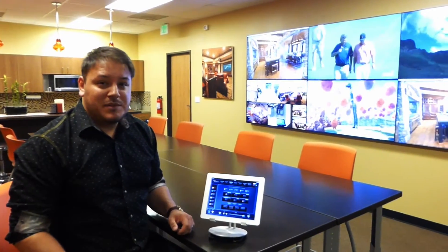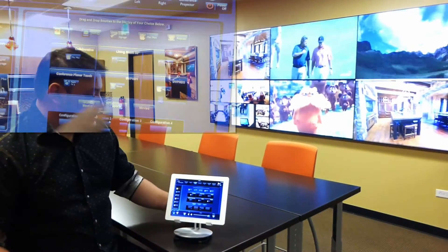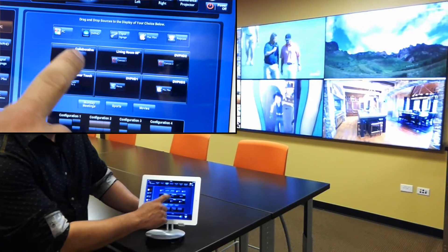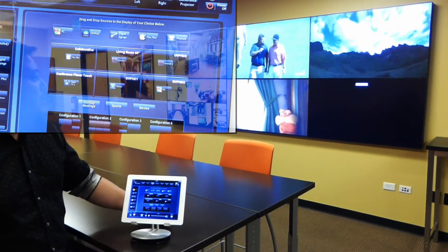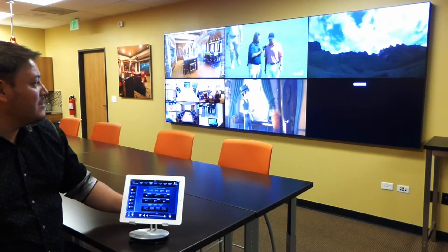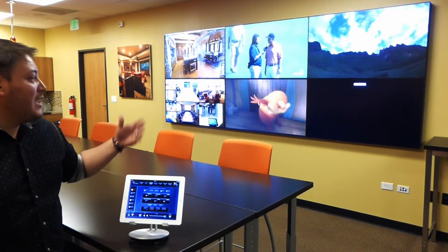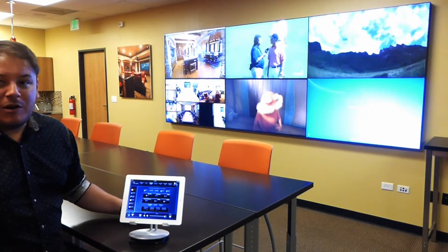We're going to show you some different applications for using your video wall. If you'd like to present your PC to the people in the room, you can simply drag and drop that source into one of the screens — the bottom right-hand screen — and then present your Excel spreadsheet or your PowerPoint.